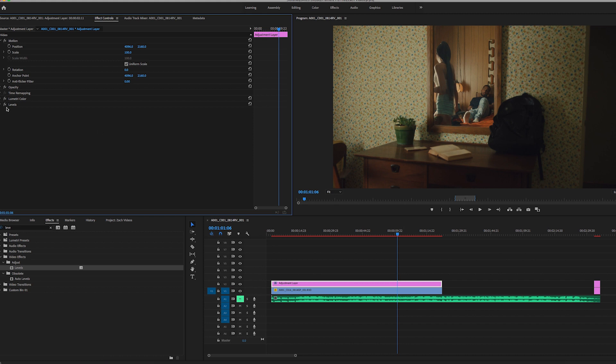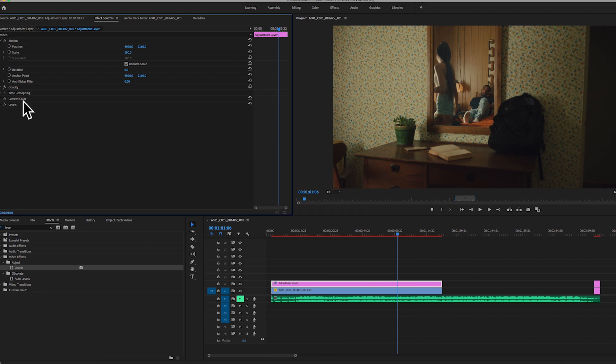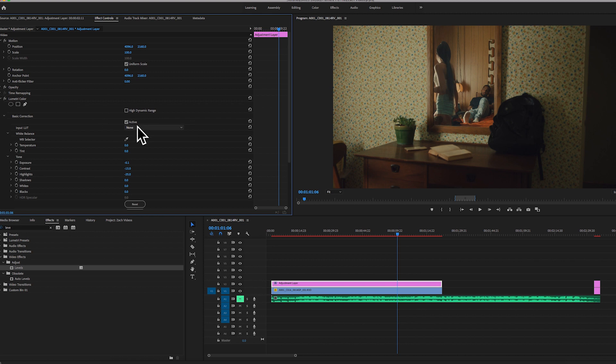It's just with Lumetri Color, the Levels, the Color Tab, just kind of playing with those different things. There's a lot more that goes into color grading than that, and a LUT should never be the end-all, be-all. You should always use that as your base, and then adjust as needed. Should never be a just straight copy and paste.